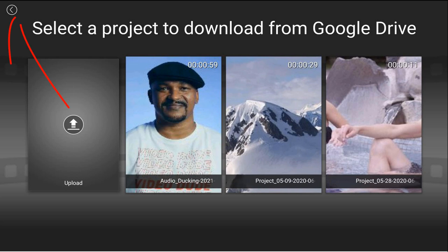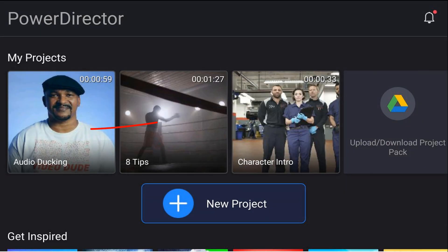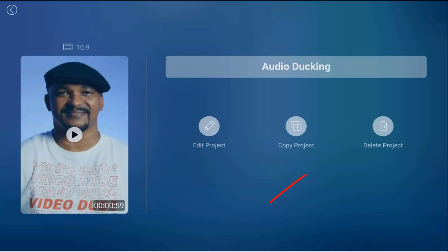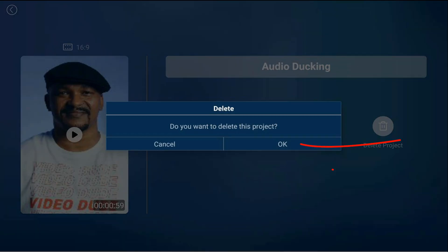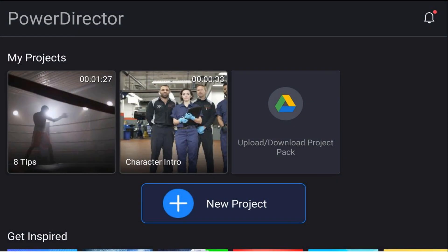For me, I want to delete it and save space on my device, so I'm going to tap 'Back,' then tap on the project and tap 'Delete Project,' and tap OK. Now you can see that project is gone — I only have two projects actually on my device.